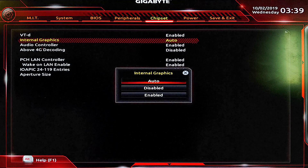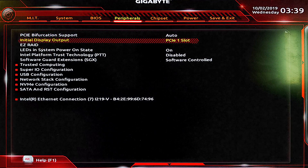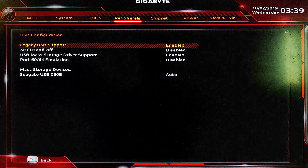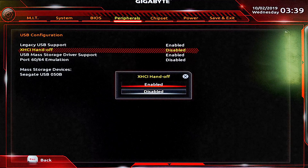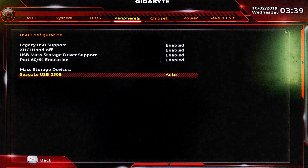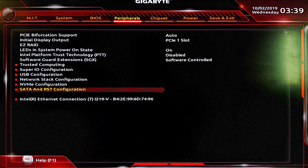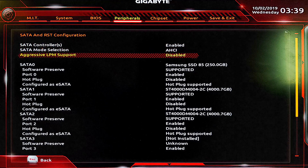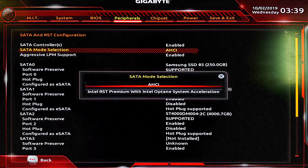In the USB configuration, make sure everything is enabled. Then go back to SATA and RST configuration — make sure aggressive LPM support is enabled and AHCI mode is enabled.